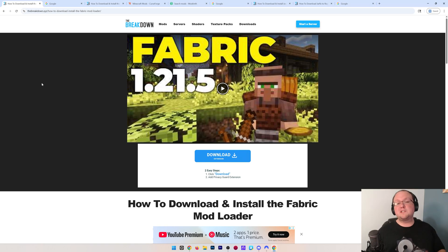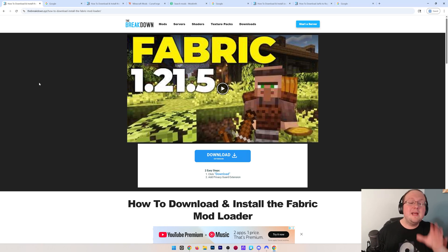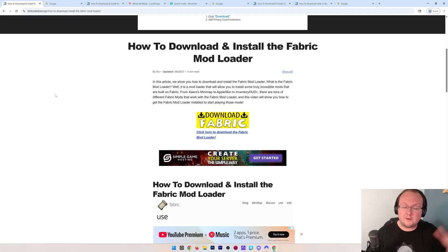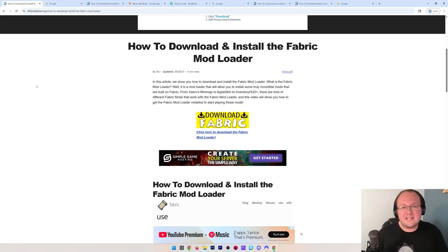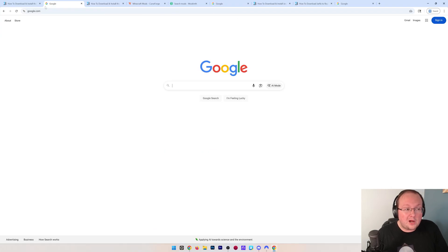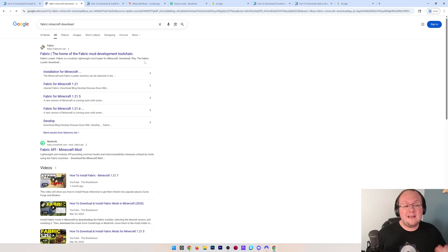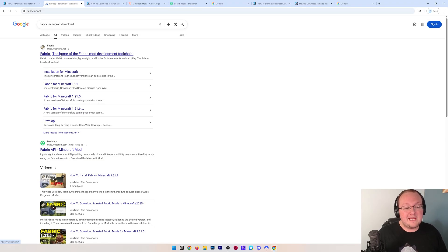You want to get Fabric mods in 1.21, and the first thing we need to do is download the Fabric mod loader. This is of course linked down below along with everything we talk about, but you can also just go to Google and search 'Fabric Minecraft download.'